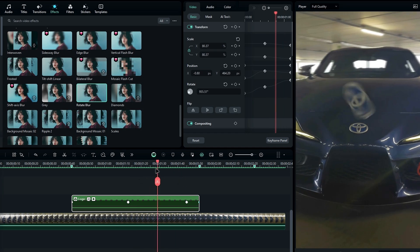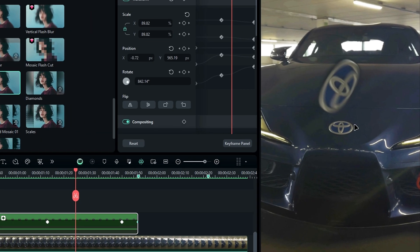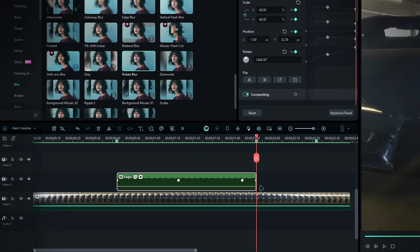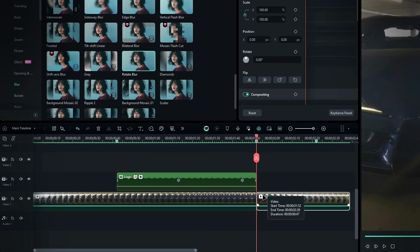Alright guys, now we're at the main part of this tutorial: removing the logo. Before we start, go to the end of the animation and split the original clip like this.